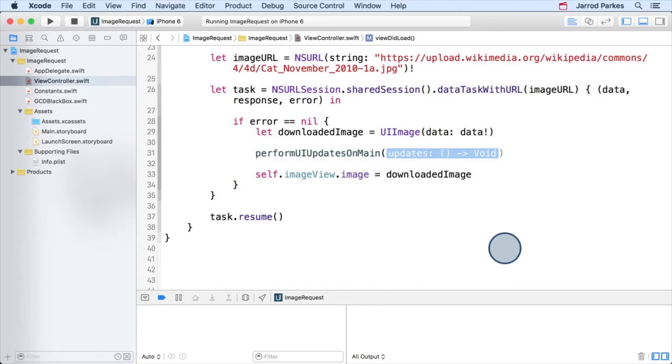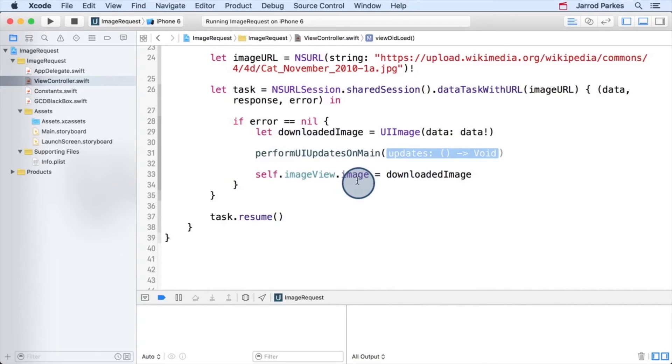You should just call this function anytime you need to make updates to the UI, inside of the completion handler of a network task.